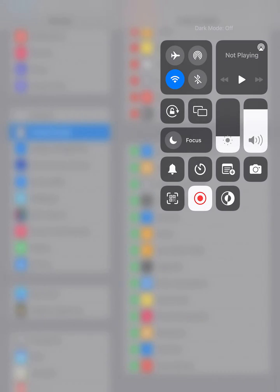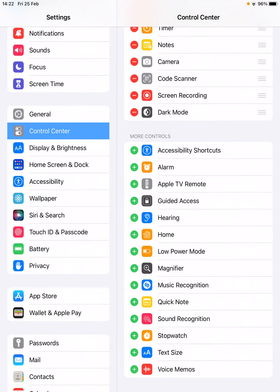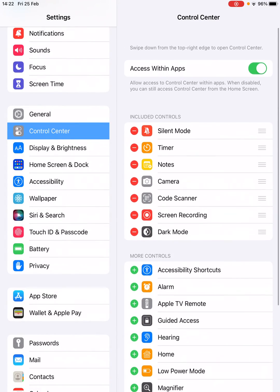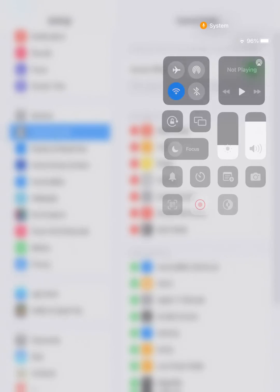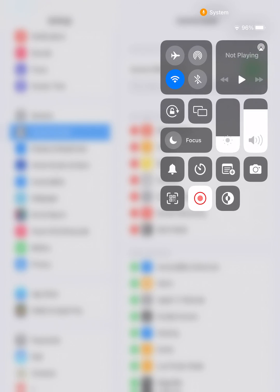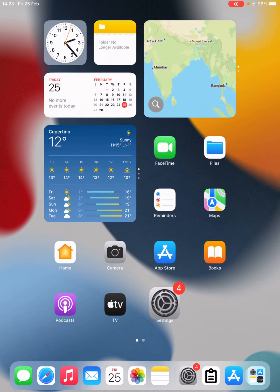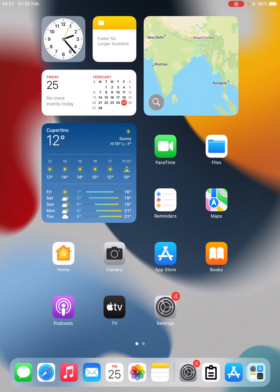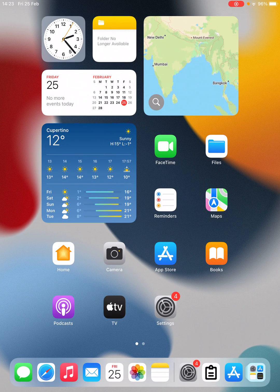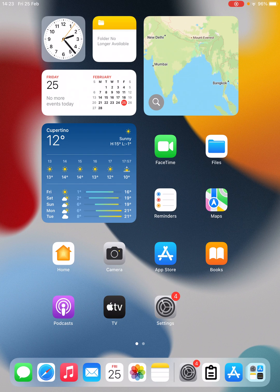Just like this, you can add the Screen Recording and then you can use it from here. So this is how you can screen record on your iPad with sound. Thank you for watching the video. Please like it and subscribe to my YouTube channel. Thank you.